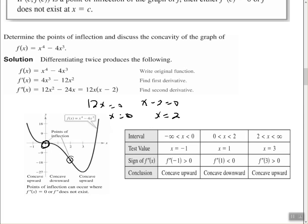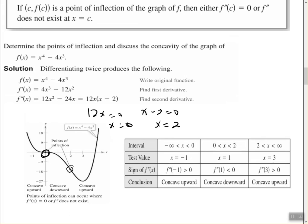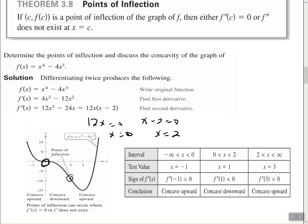Testing the intervals: from negative infinity to 0, test x equals negative 1 — plugging into the second derivative gives a value greater than 0, so it's concave upward. Between 0 and 2, test x equals 1 — it's less than 0, so concave downward. From 2 to infinity, test x equals 3 — it's concave upward. The key point is that when we set the second derivative equal to 0, we find what we call points of inflection.